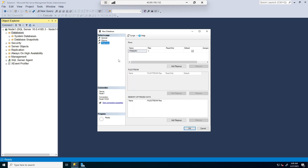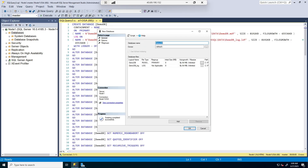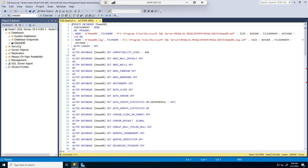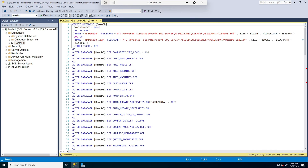Under File Groups, we can add file groups for better organization, but I'm going to leave this as is — that's a discussion for another day. I can go ahead and click the Create button to create the database. I can also script this out to a query window to see how it looks, then click OK. We can see we now have DemoDB created, and this is the script that created that database.